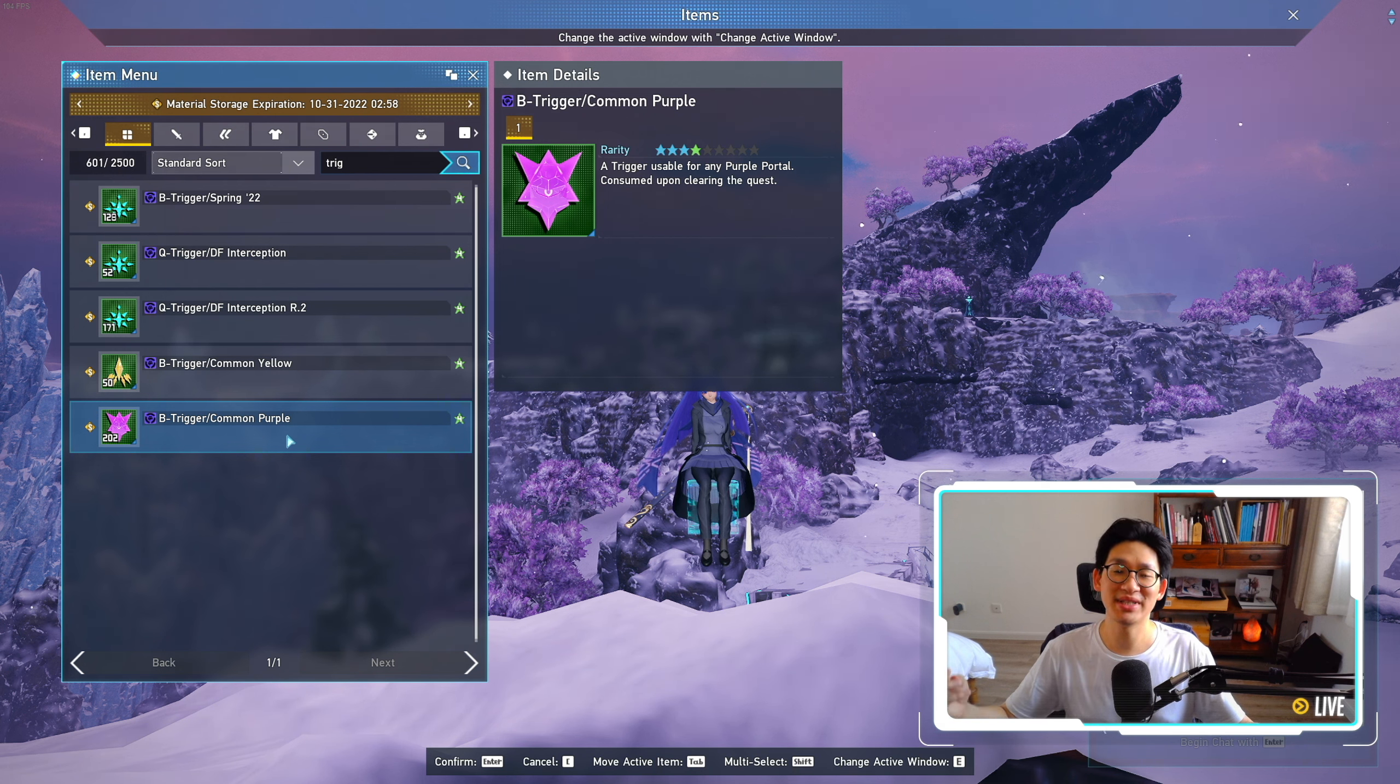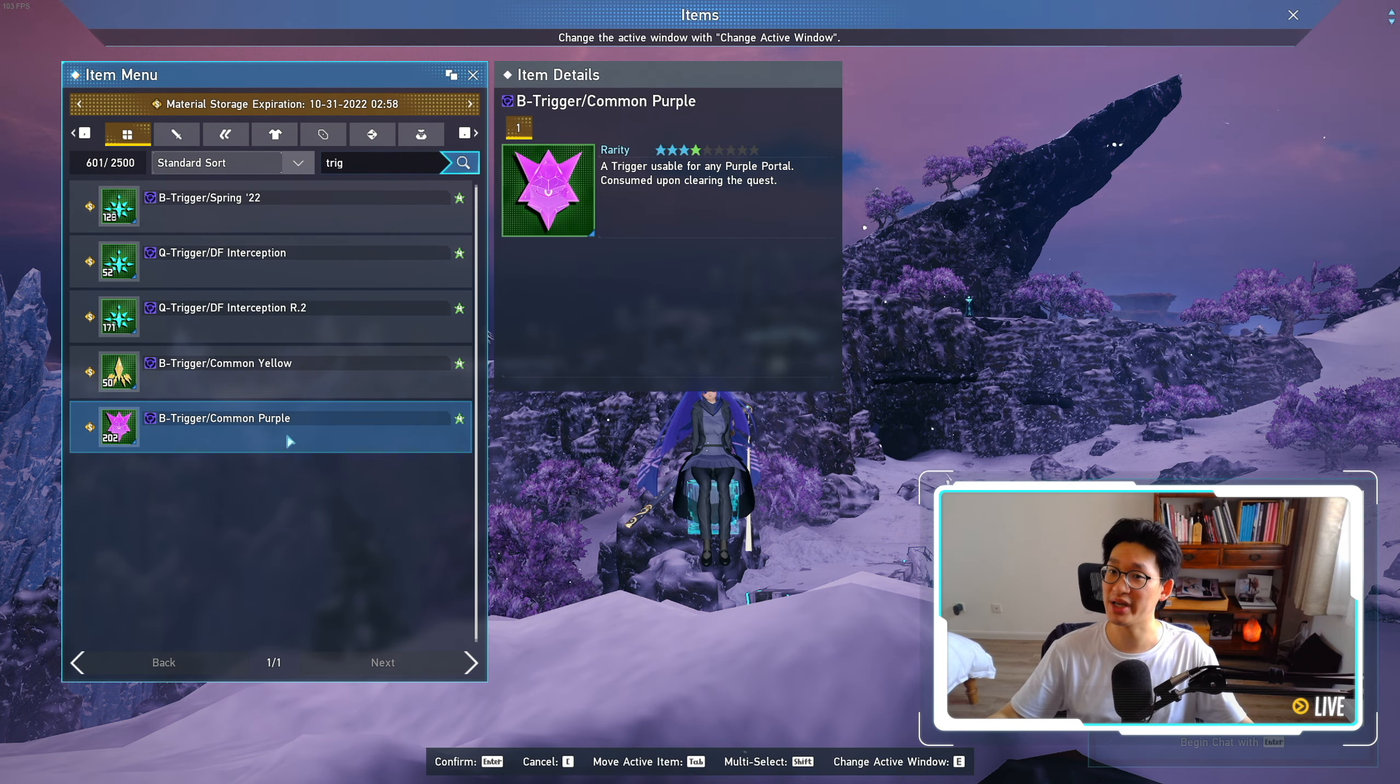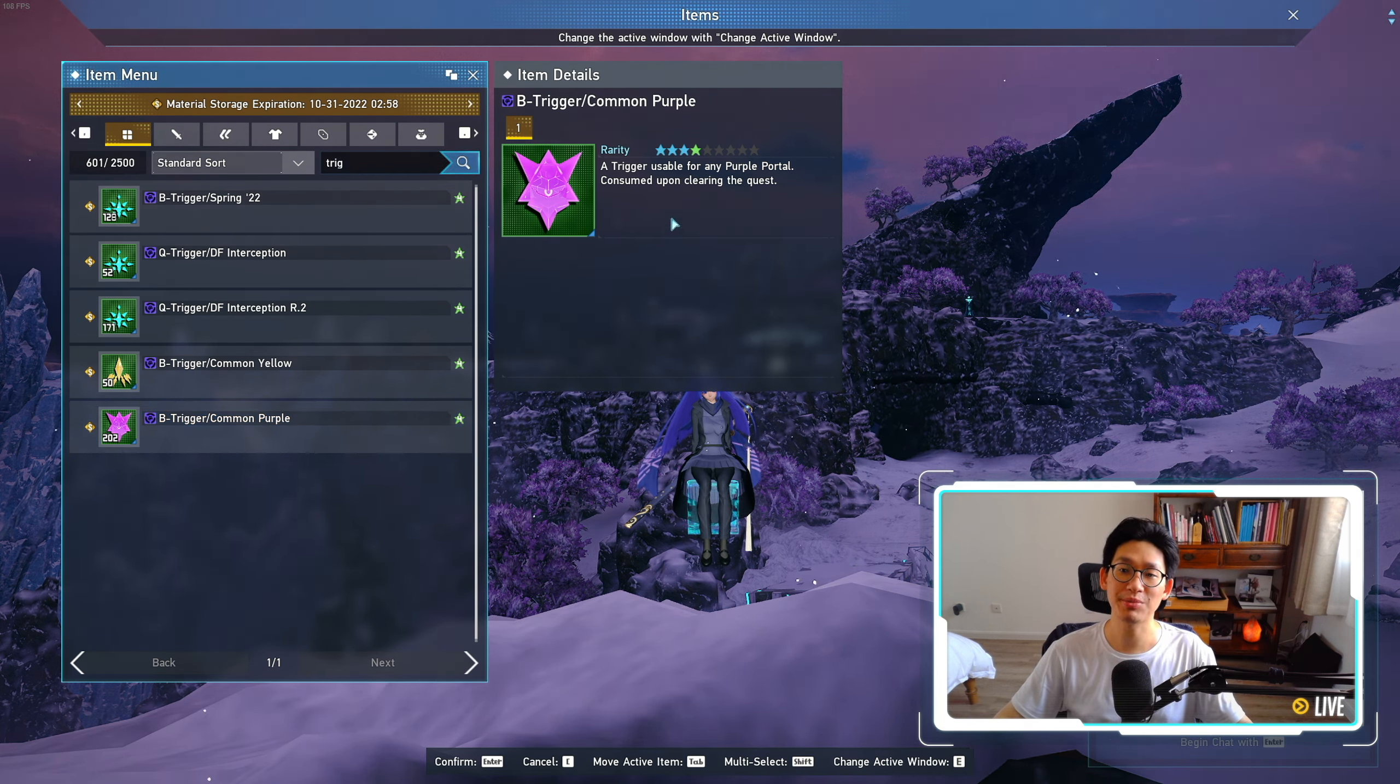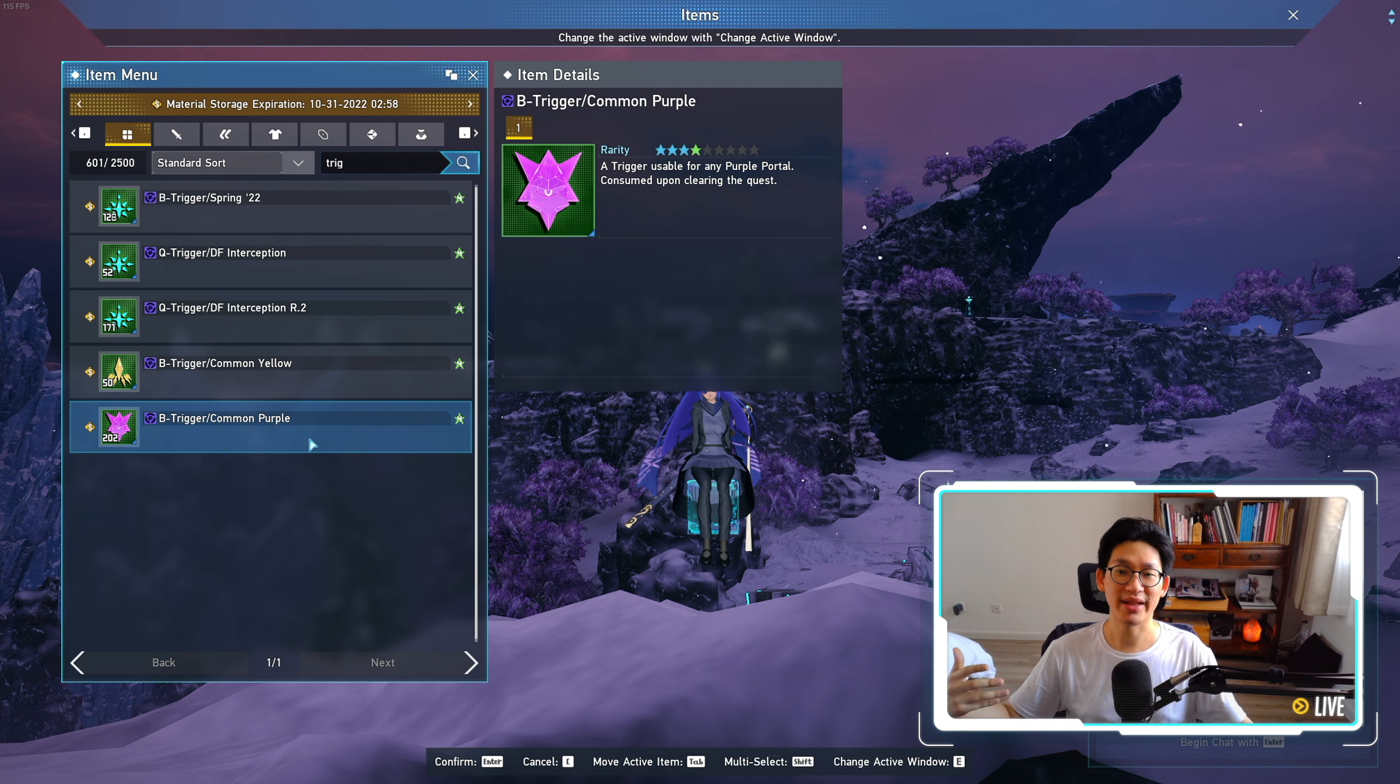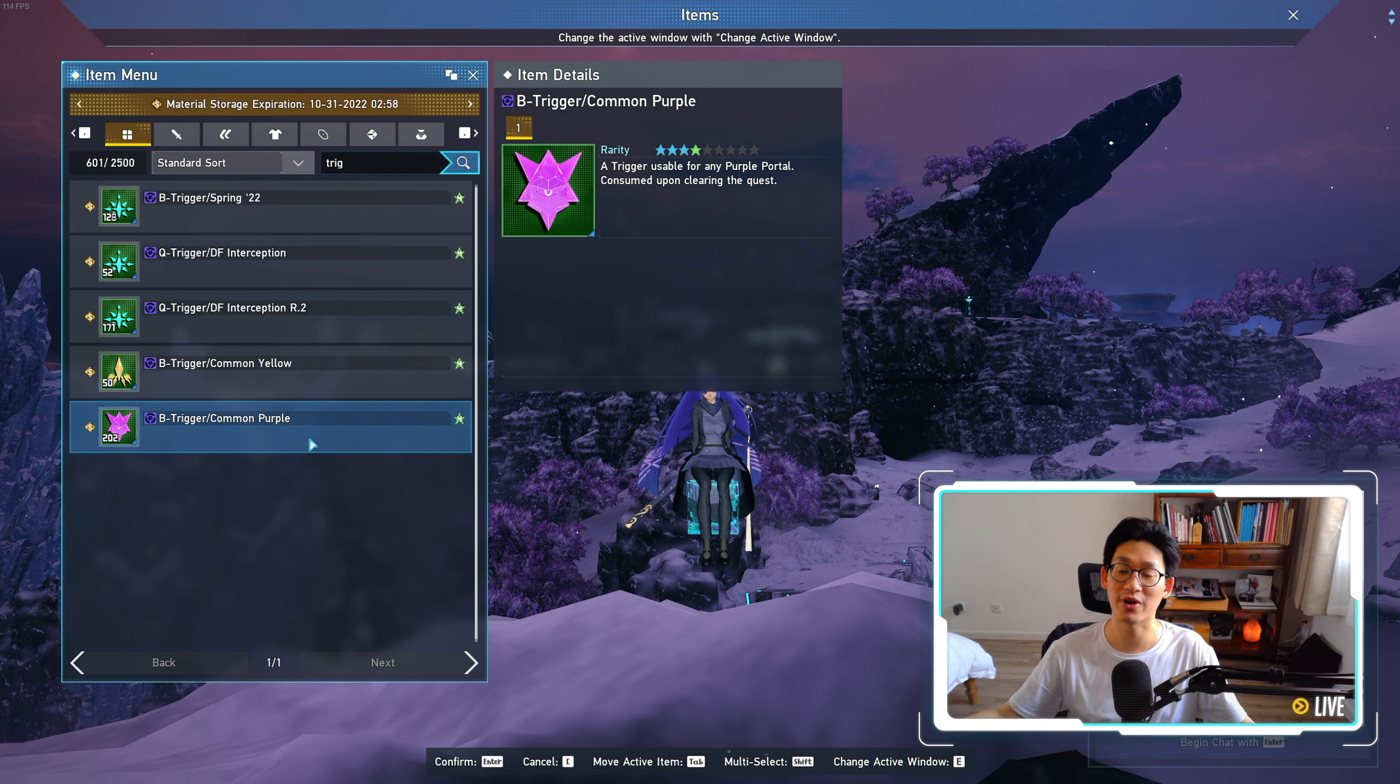If you're the type of person that needs the best of the best and you need everything right now, and that's just how you play games, then it's probably in your best interest to farm for a ton of these purple triggers right now, because these purple triggers are gonna go up in price significantly once people realize that this is the only way to get these Arga armors that I really need, because I play a hybrid braver.